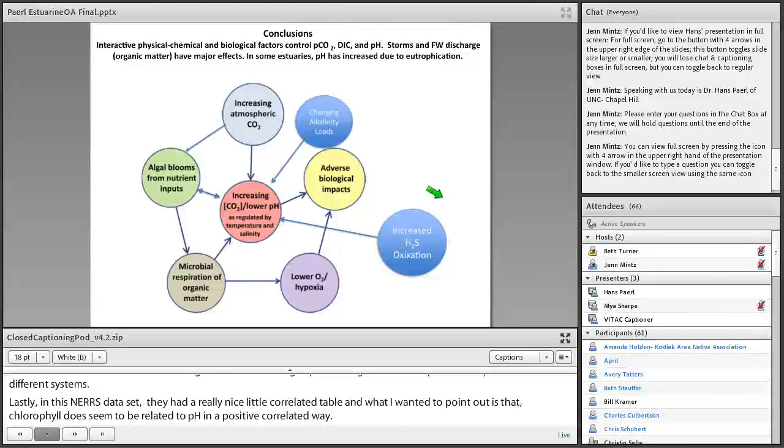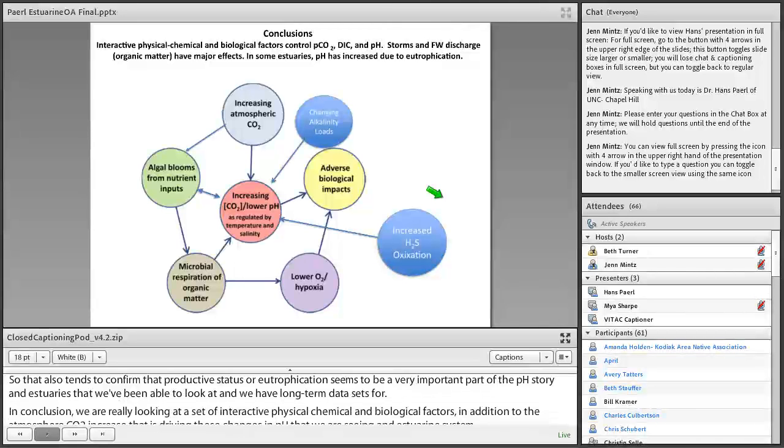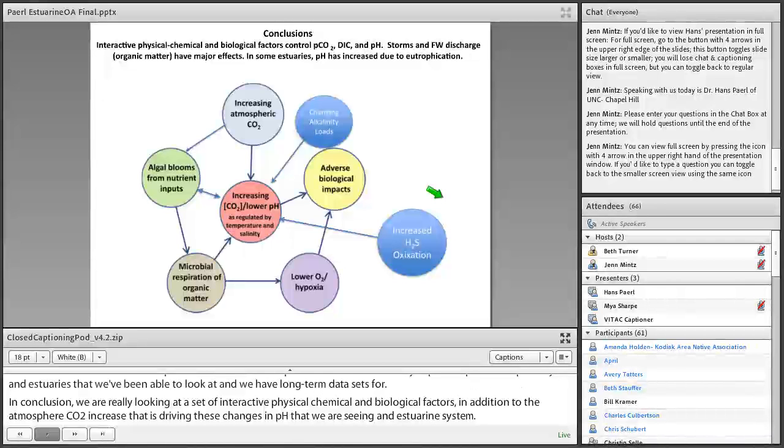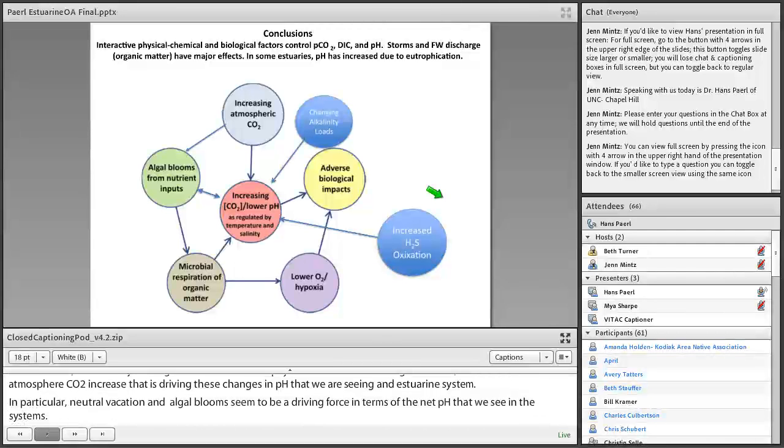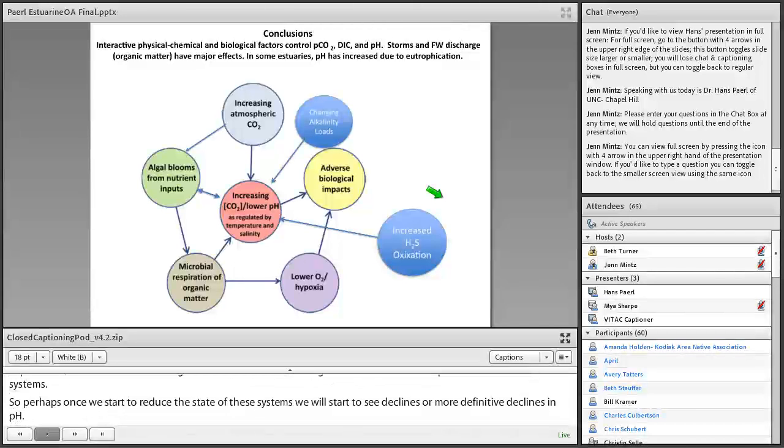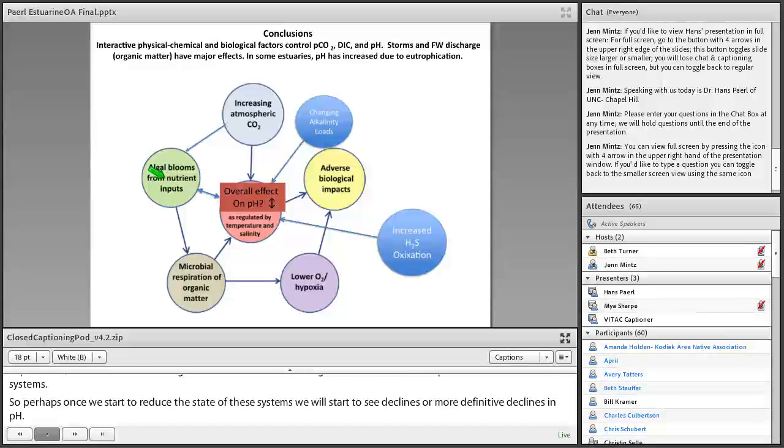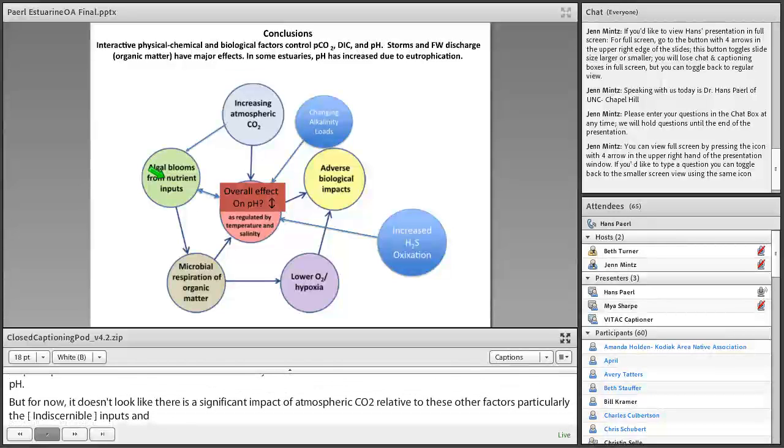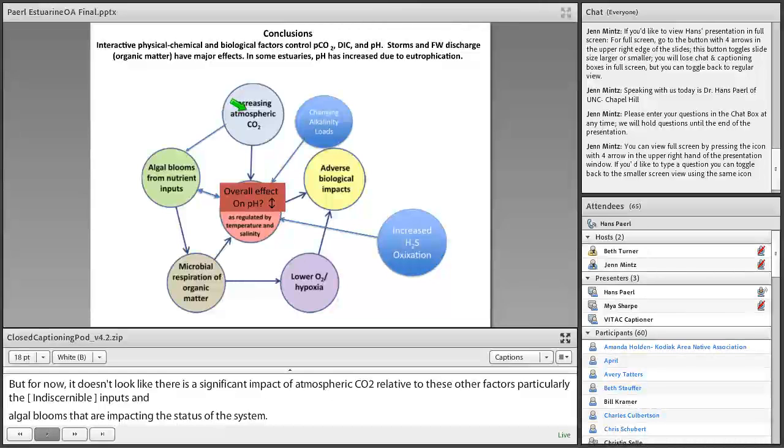So in conclusion, then, we're really looking at a set of interactive physical, chemical, and biological factors in addition to the atmospheric CO2 increase that's driving these changes in pH that we're seeing in estuarine systems. In particular, eutrophication and algal blooms seem to be a very important driving force in terms of the net pH that we see in these systems. So perhaps once we start to reduce the trophic state of these systems, we will start to see declines or more definitive declines in pH. But for now, it doesn't look like there's a significant impact of atmospheric CO2 relative to these other factors, particularly the terrigenous inputs and algal blooms that are impacting the CO2 status of the system. So the overall effect on pH is really due to way more than just increasing atmospheric CO2 in the system.